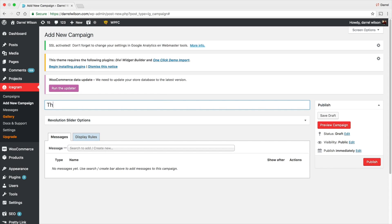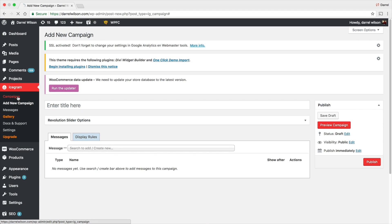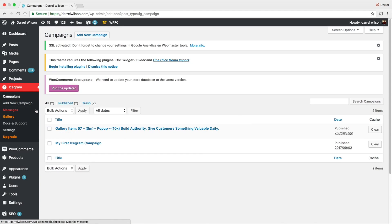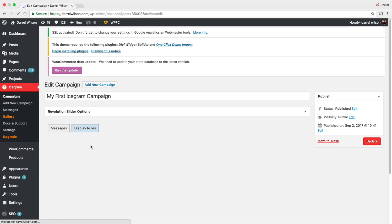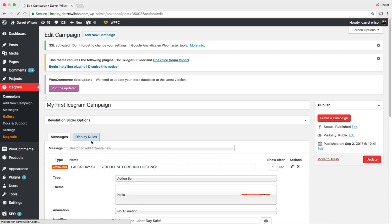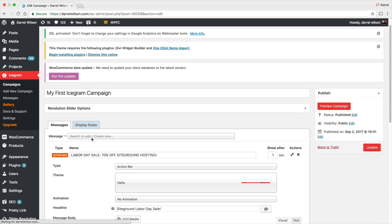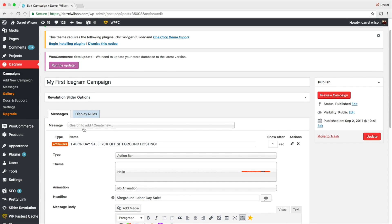Actually, I'll go to my other campaign. Basically, I'm just going to show you my other campaign and kind of run you through the options right here. This is my first Icegram campaign. I think this is the one that comes like by default, kind of like the Hello World for WordPress when you make a post.